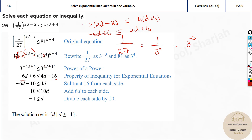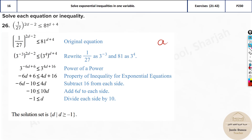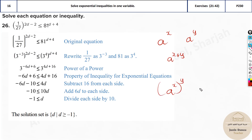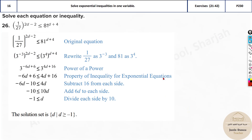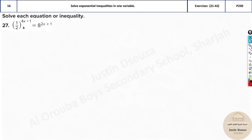An important rule to remember: a^x times a^y means you add the exponents — it's a^(x+y). But (a^x)^y means you multiply the exponents — it's a^(xy). For example, 2^3 × 2^4 = 2^7, whereas (2^3)^4 = 2^12. Be careful with this distinction. Continuing: 1/2 and 8 — we know 8 = 2^3, and 1/2 = 2^(−1).